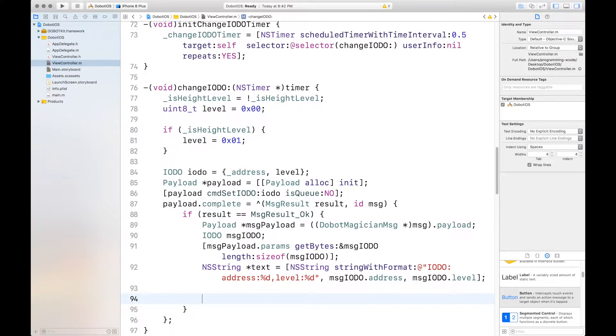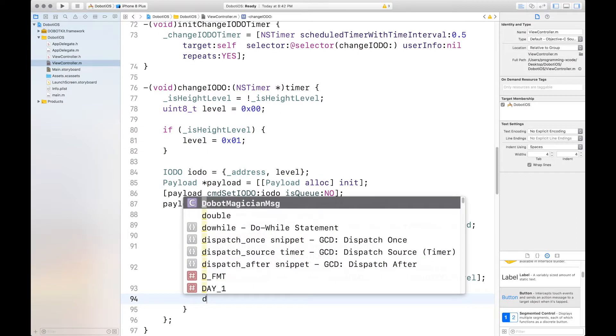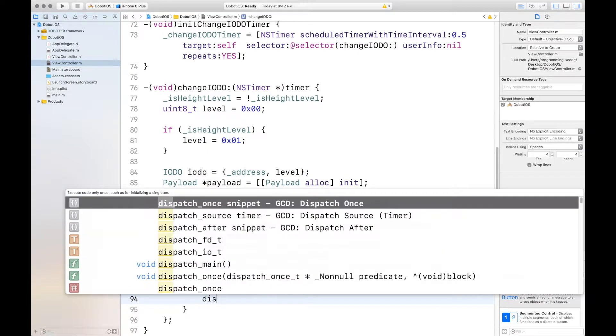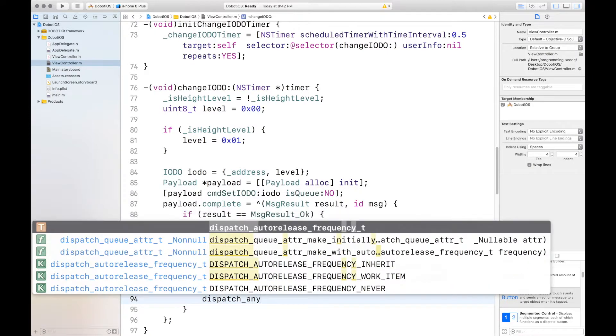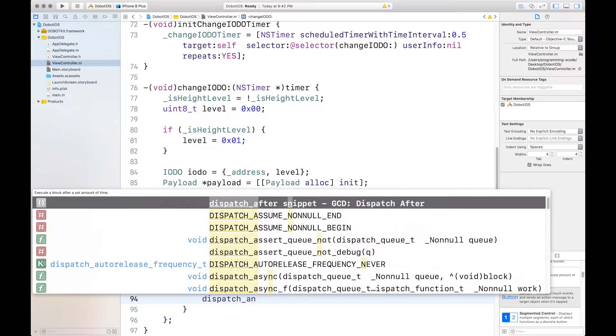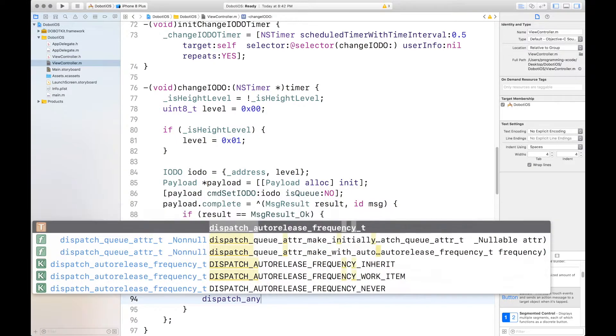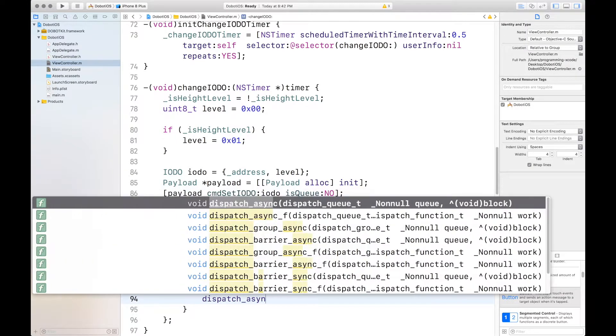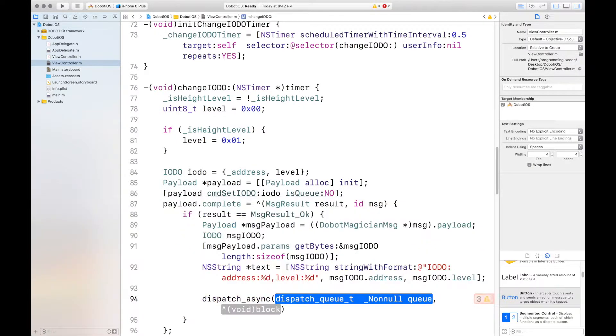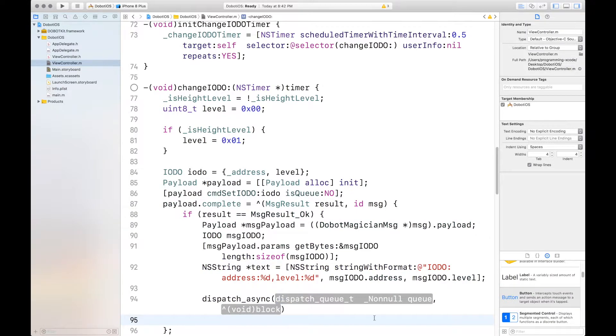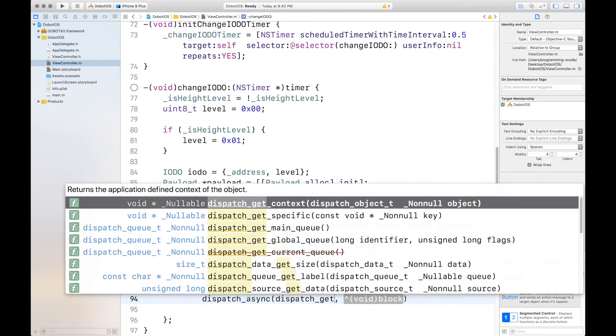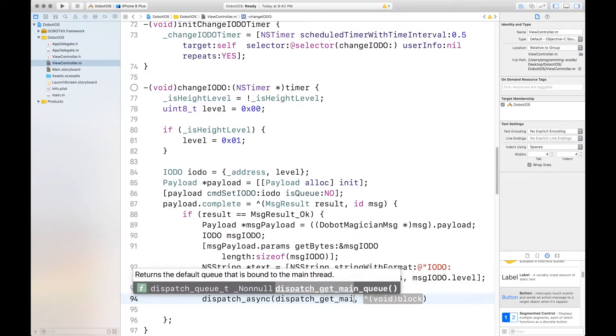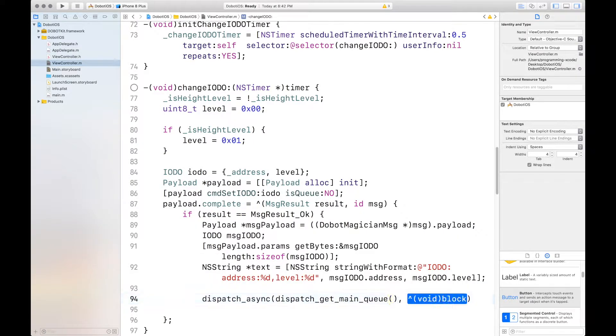So, we want to print our IODo with the address of percent sign D and level, percent sign D. And these are my address and level. And now we want to get the main queue. And in order to get that, we have to put in dispatch async. And we want this one.